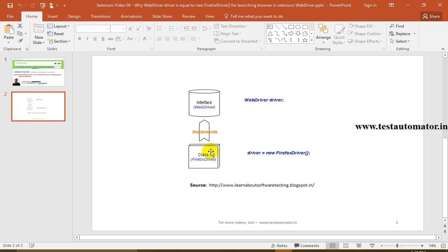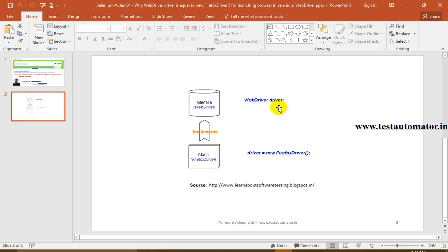In this statement, WebDriver is your interface, FirefoxDriver is your class, and driver is nothing but an instance. What this means is: an instance of FirefoxDriver, which is a class, is created and stored in the instance variable driver. This interface contains empty methods which have been defined but not implemented, so these methods can be implemented by anyone.